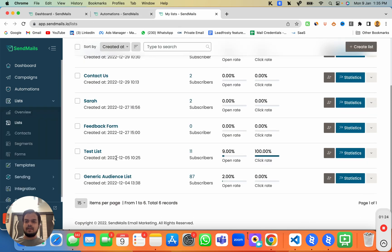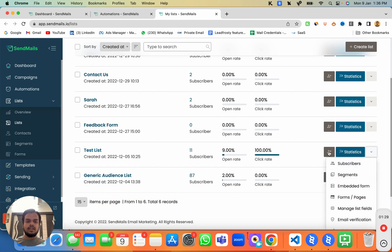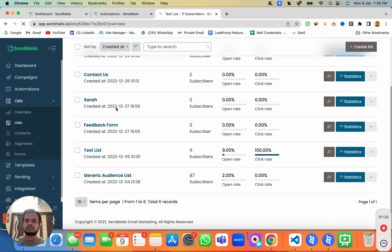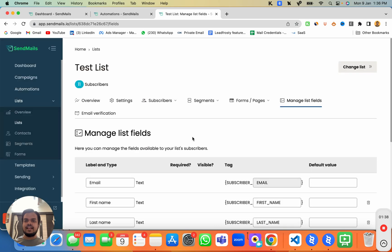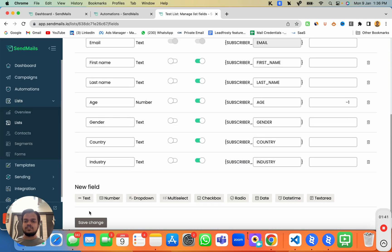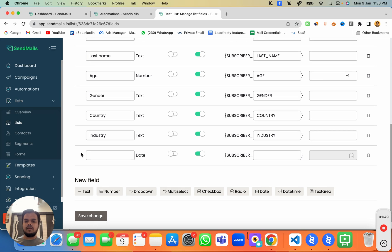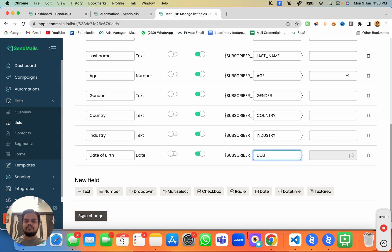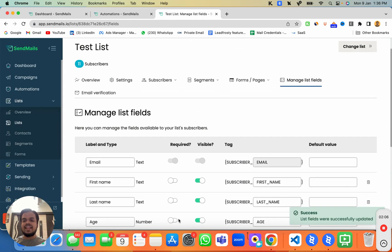To do that, head over to your list. I'm going to take a test list as an example, click on the test list, then head over to 'Manage List Fields'. Here you can see we've already added a bunch of columns. I'll add a new column — it should be a date field — and I'm going to name it 'Date of Birth' (DOB) and save changes.